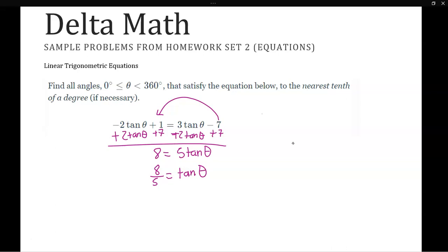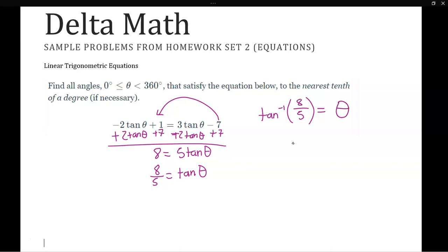If we're looking for theta, we need to use an inverse trig function because inverse trig functions tell us what angle has a particular trig ratio. In this case we use inverse tangent: tangent inverse of 8 divided by 5 equals theta. Make sure your calculator is in degree mode — tangent inverse of 8 over 5 gives us about 58 degrees.